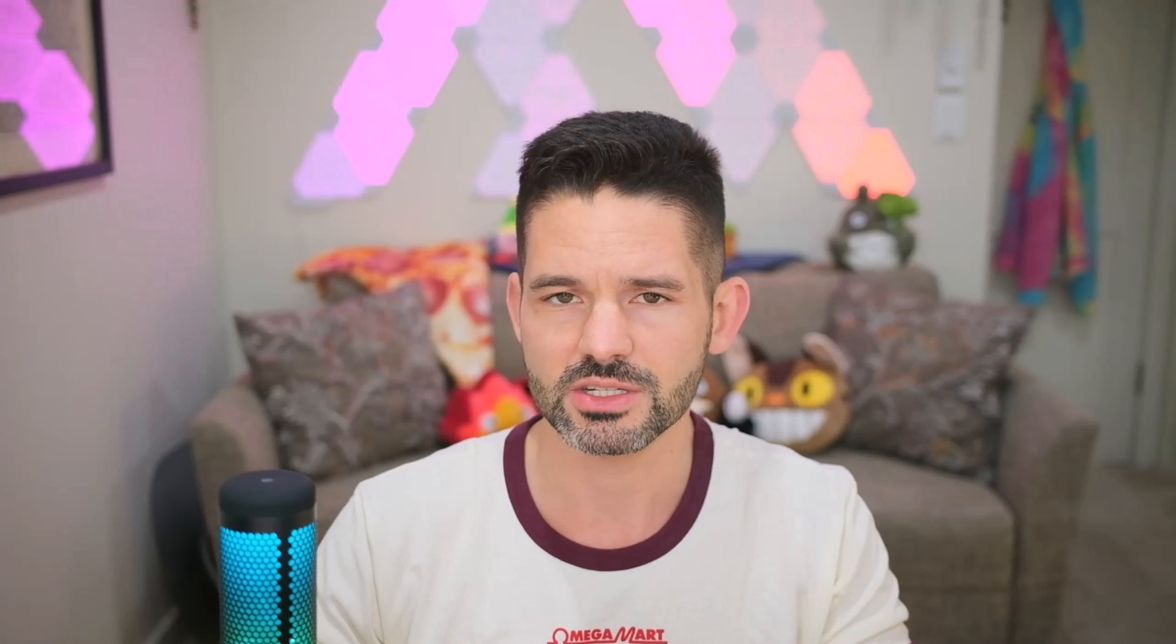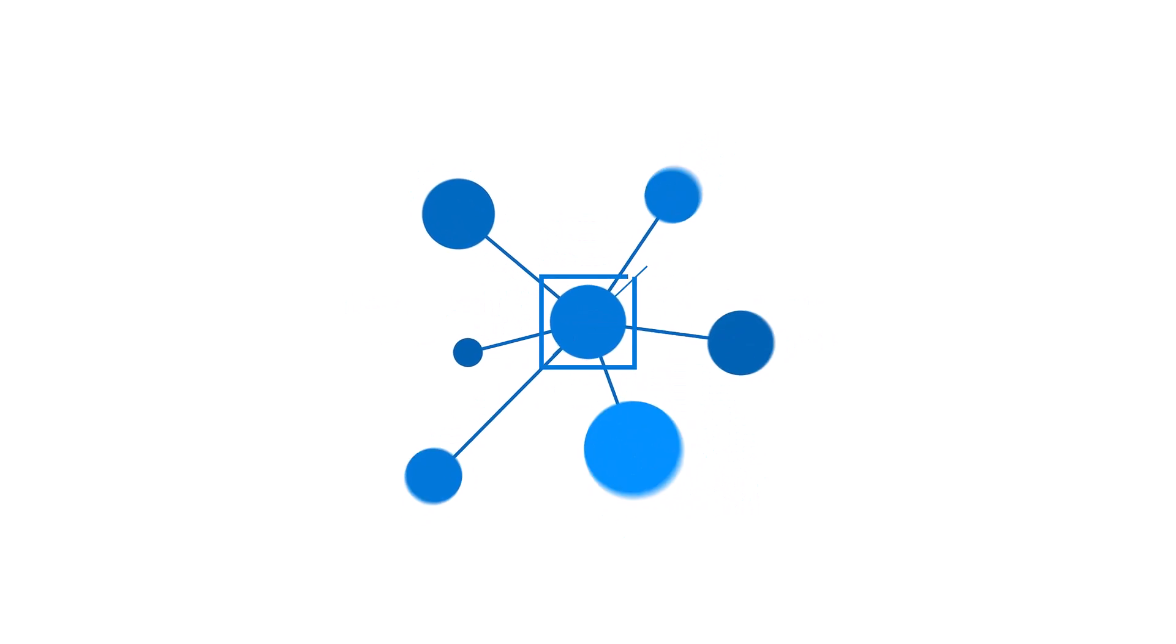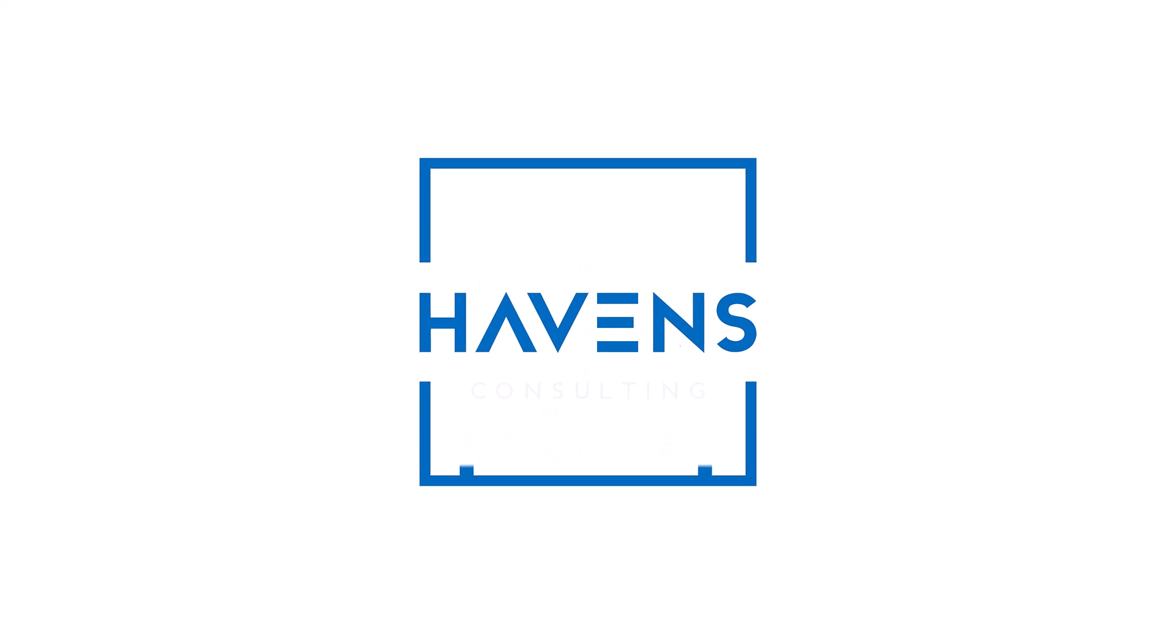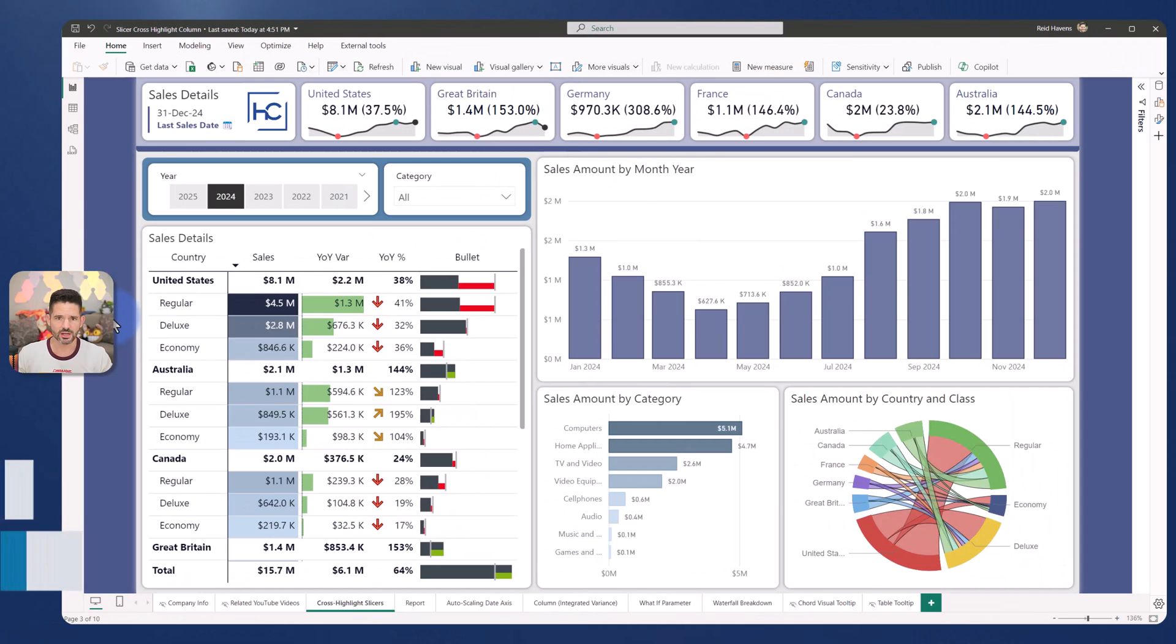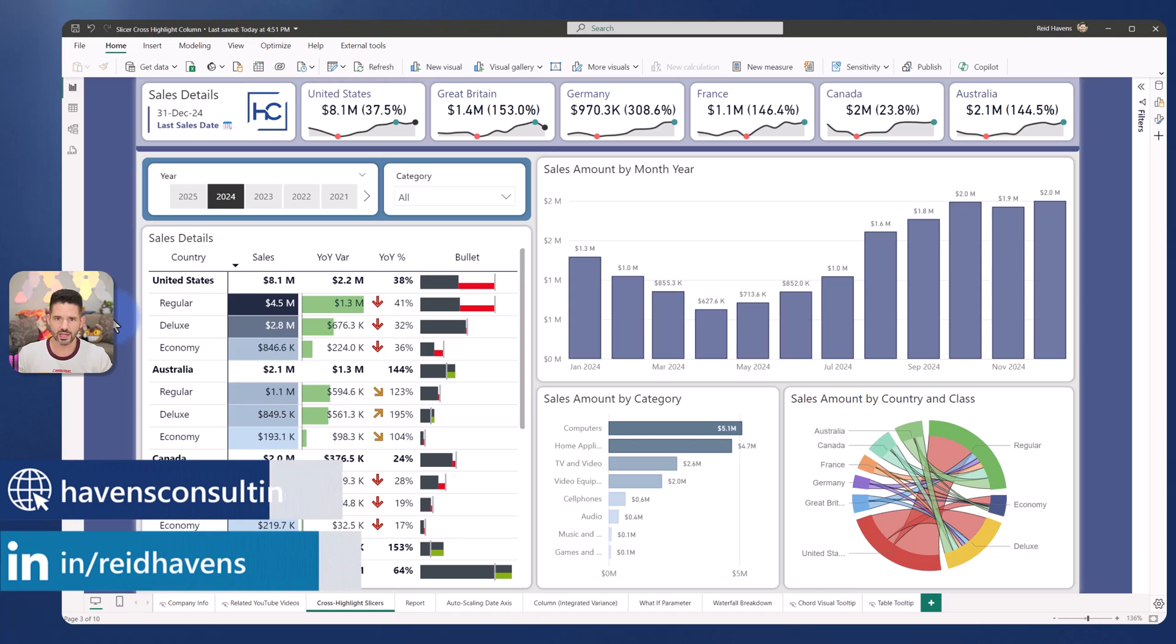So I want to go ahead and hop into Power BI and get started. So as always, to start the demo, let's just look at the final product.